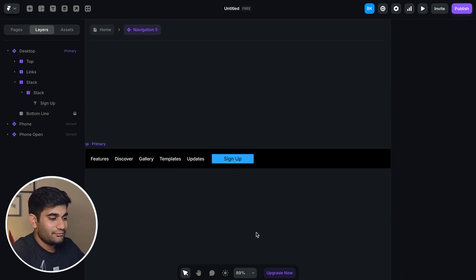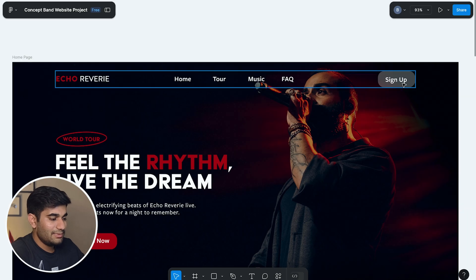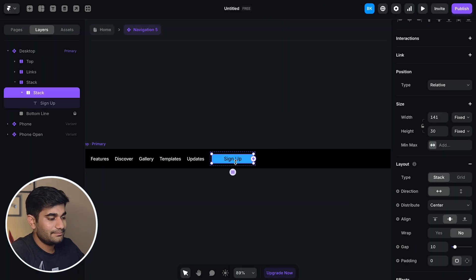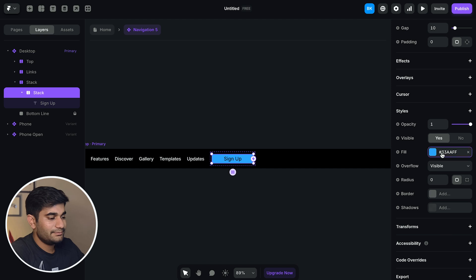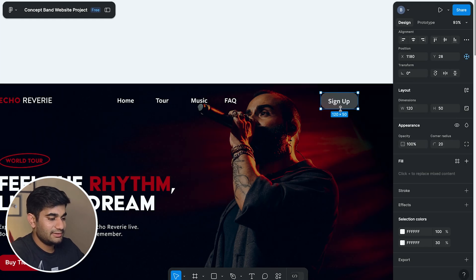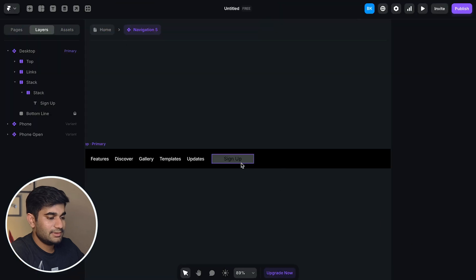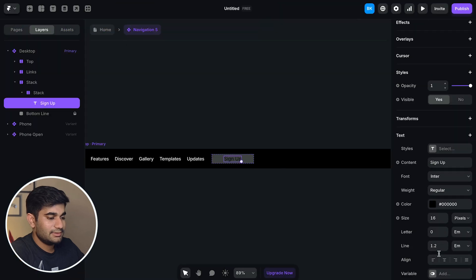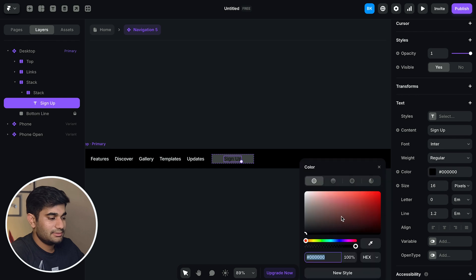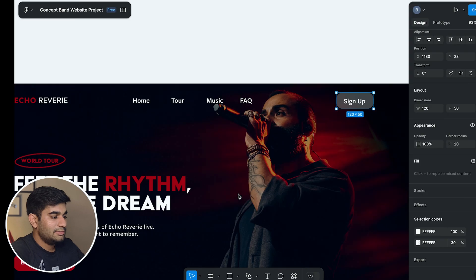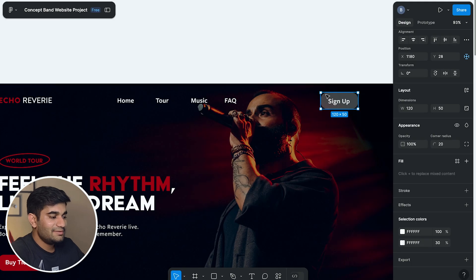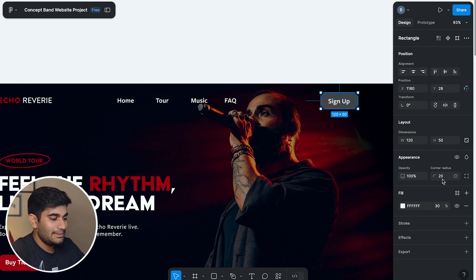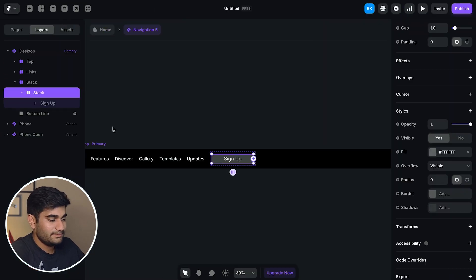Now we'll copy the style from Figma file. Now let's move to Figma file and copy the background color. Here you go.